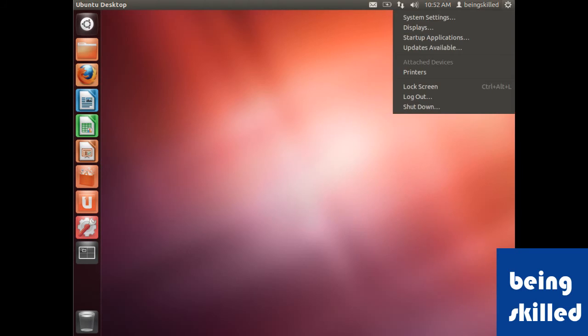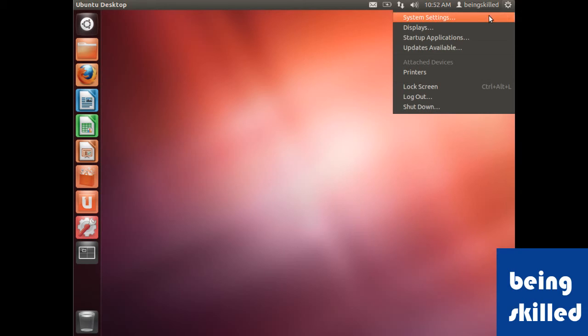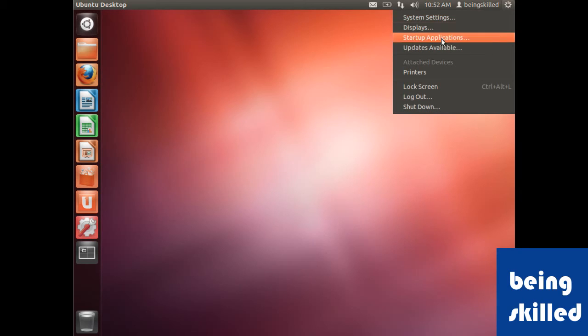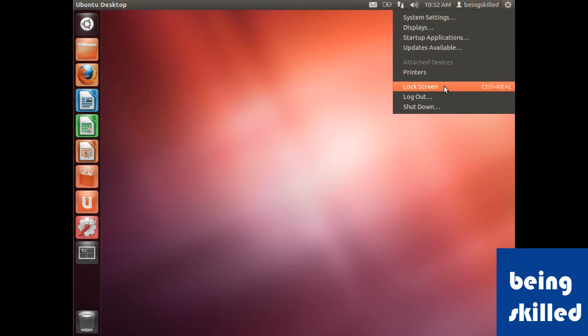On the top right side, if you click on this, it will show you system settings, displays, startup applications. Then we have lock screen.